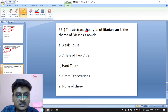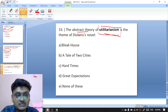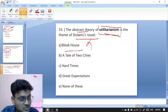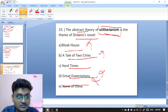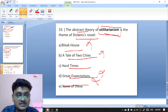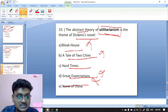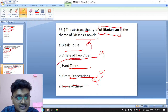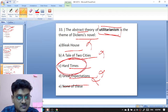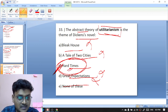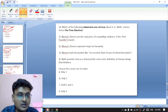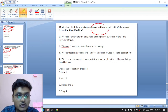Question thirty-three: the abstract theory of utilitarianism is the theme of which Dickens novel? Options are Bleak House, A Tale of Two Cities, Hard Times, or Great Expectations. The utilitarianism theme can be seen in Hard Times — the right option is Hard Times.